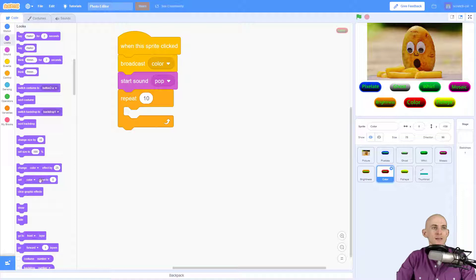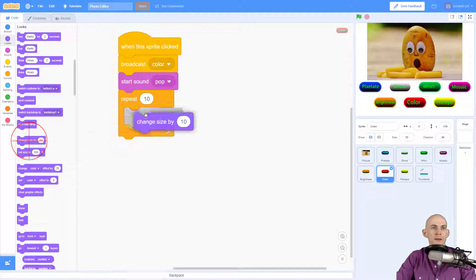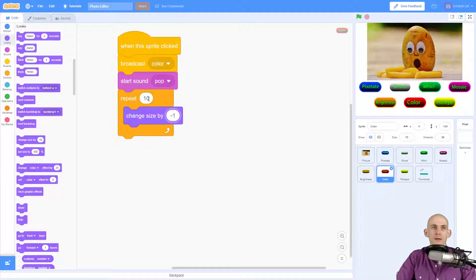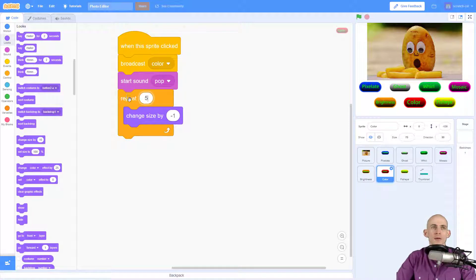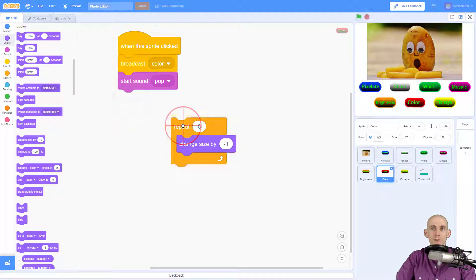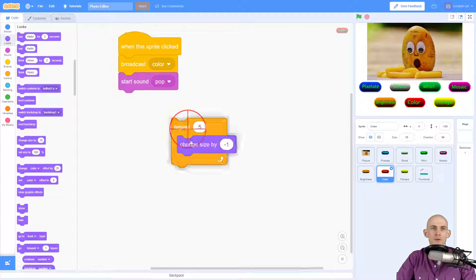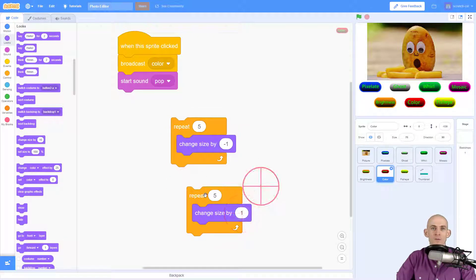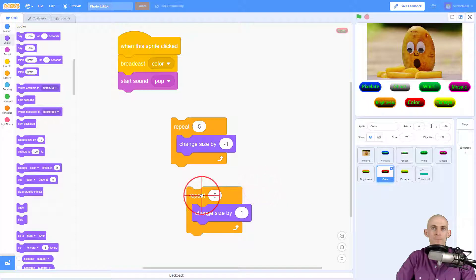So I'm going to say change the size by minus one and I'm going to do this five times. This will make it get smaller just a little bit, and then I'm going to repeat this and I'm going to make it get bigger so it goes back up like that.